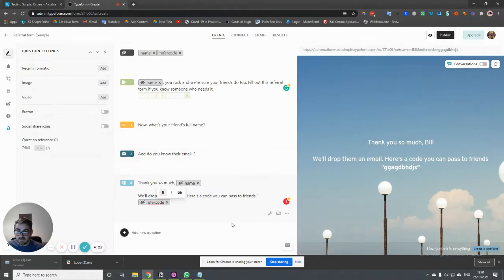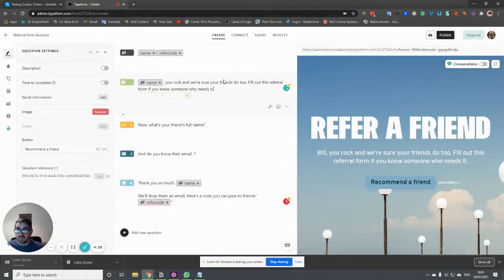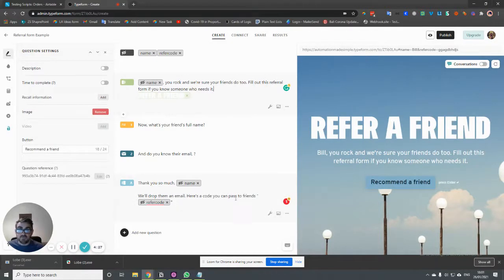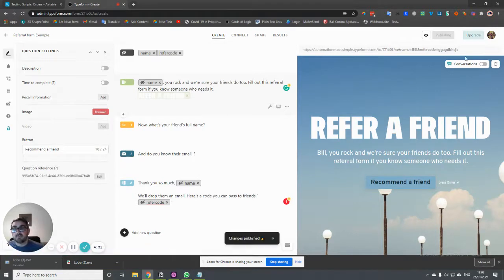Okay, so now we have that information and it looks a little bit different. So we've got the name and we've got the refer code. So what we can do now, we can publish that. And if you see what has happened here.